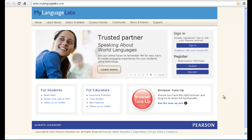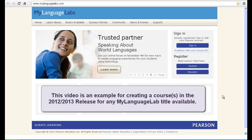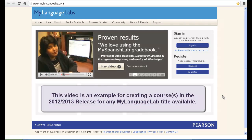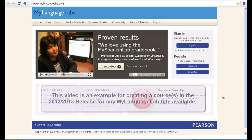This video will walk you through how to create a course inside the MyLanguageLabs 2012-2013 release. This video applies to any course you are trying to create on any of our MyLanguageLabs in the 2012-2013 release.